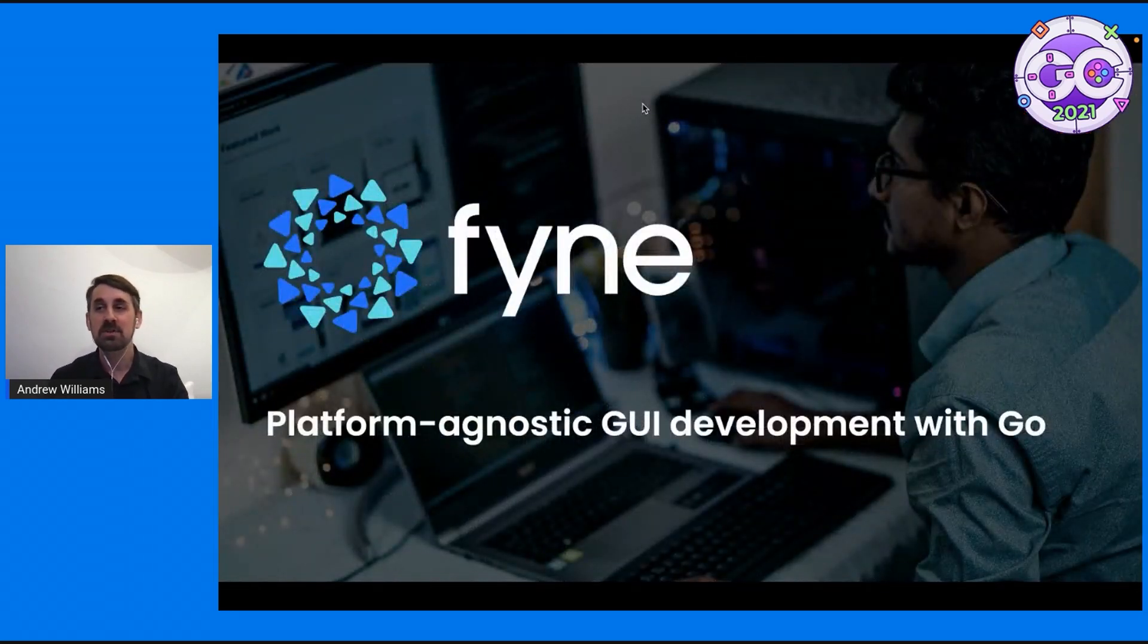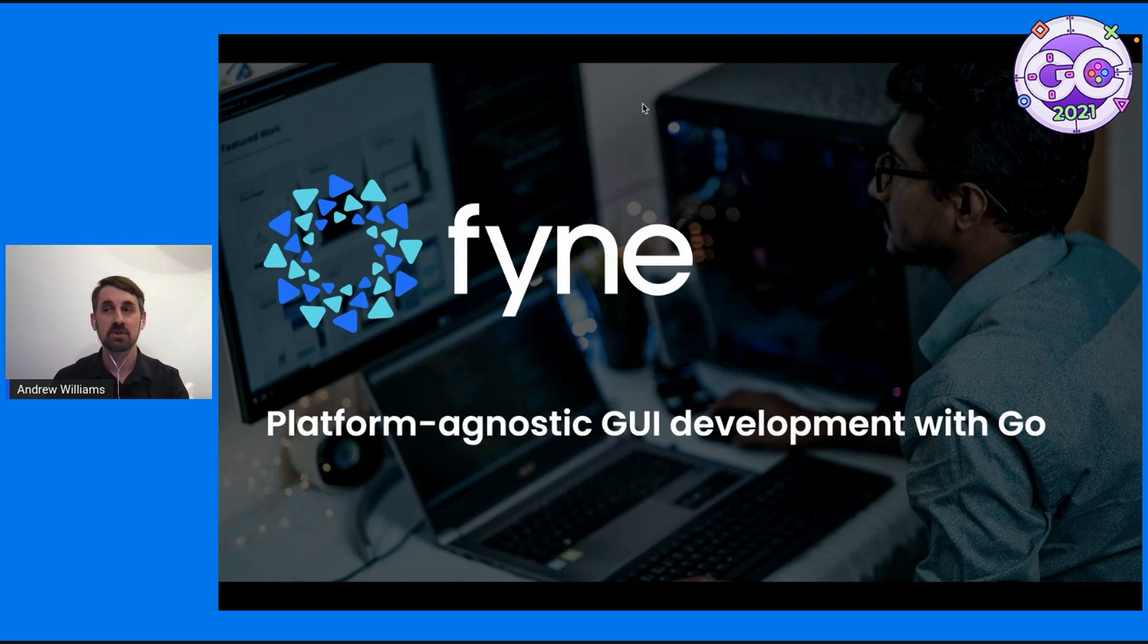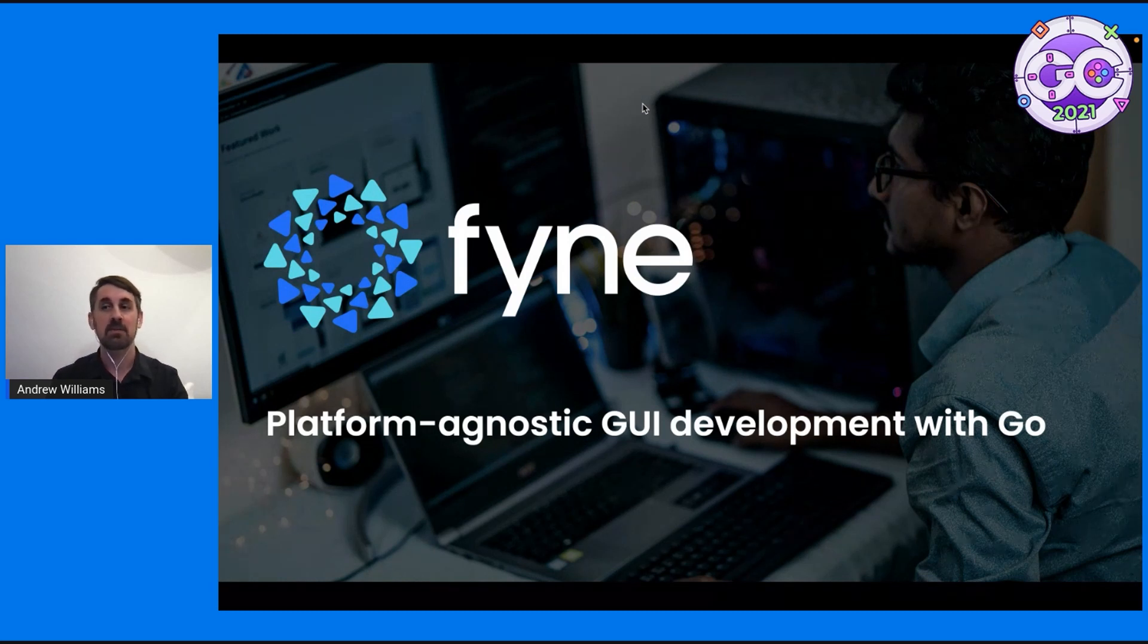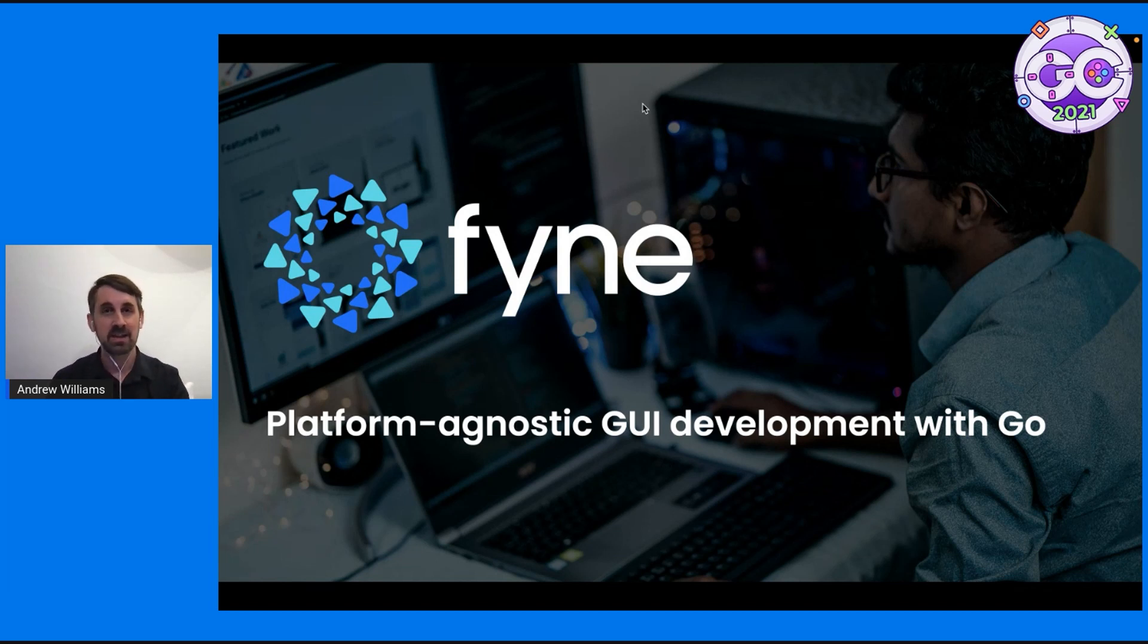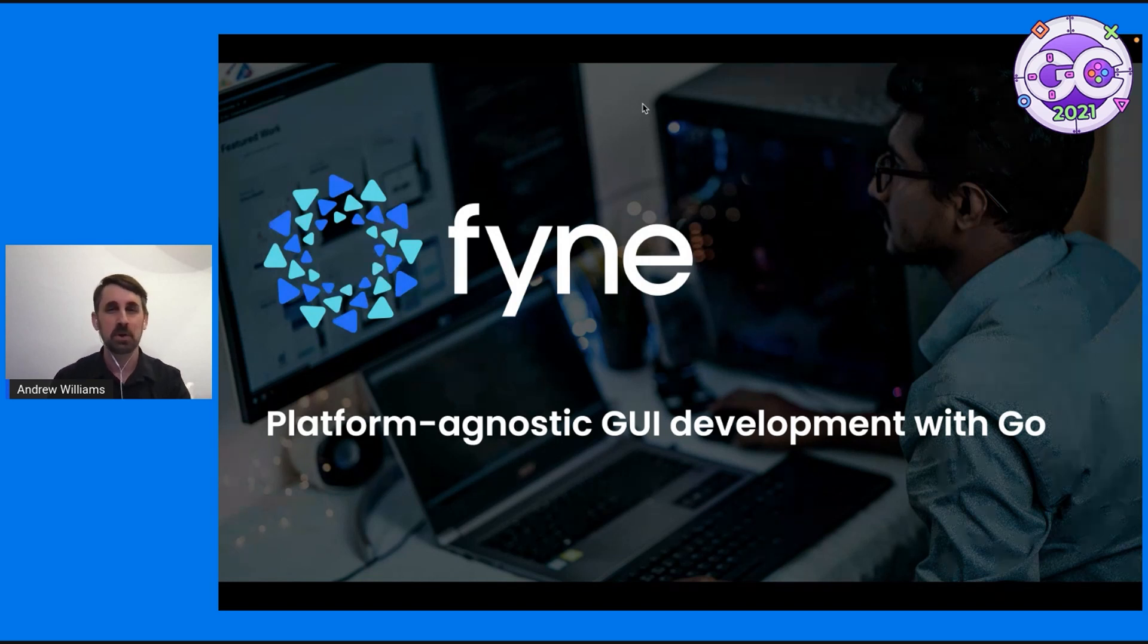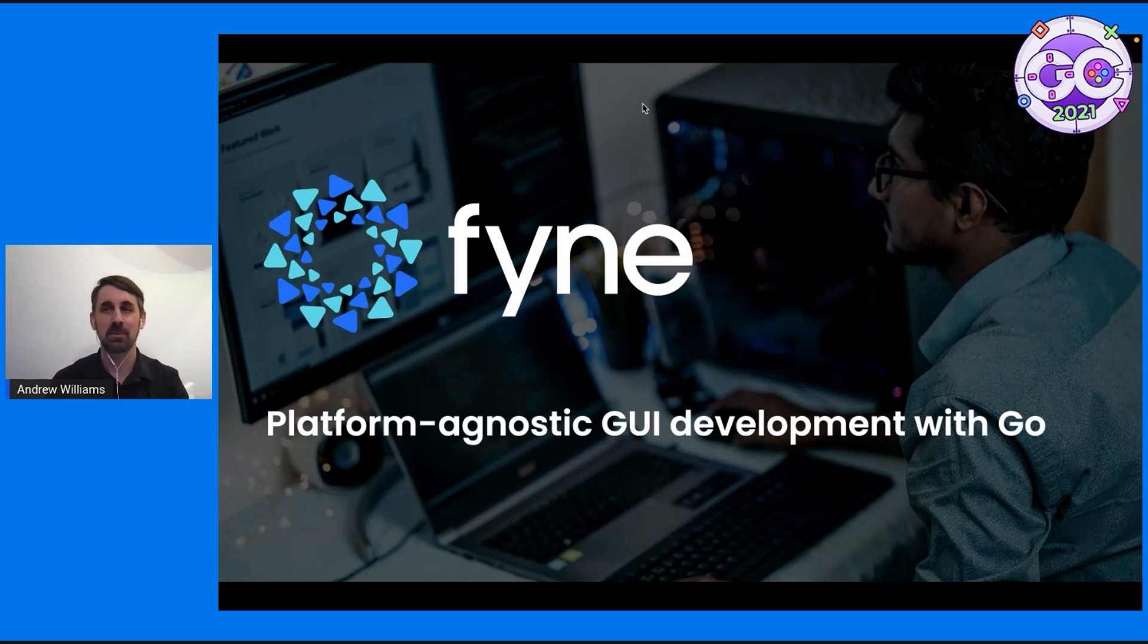For anybody who hasn't heard of it, Fyne is a graphical user interface toolkit for building platform agnostic applications. So applications that are written with Go and Fyne will build and run on just about any graphical platform. I'll talk about the specifics a little bit further down.